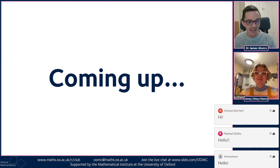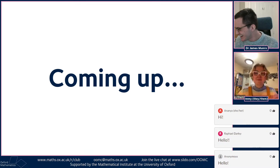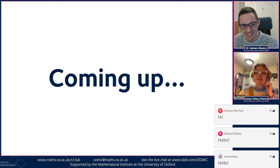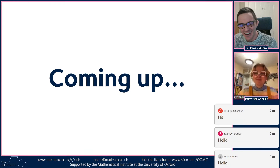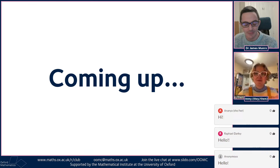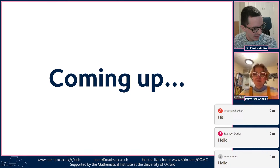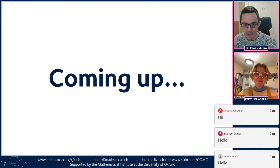Hello to Anaya and Raphael, Alfie, and Zach as well. People are joining in chat, which is appearing on stream underneath us. There's a little bit of lag between chat messages and them appearing back on screen. You can join in the chat at www.slido.com/oomc — there's a link on screen at the bottom. Hello to Cicero and Rebecca as well.